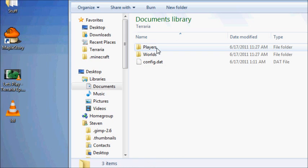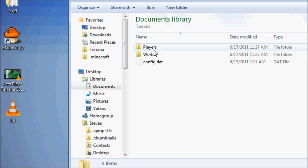Now this holds your players, your worlds, and your config.dad. So pretty much just back up your players and your worlds, and you're good to go.